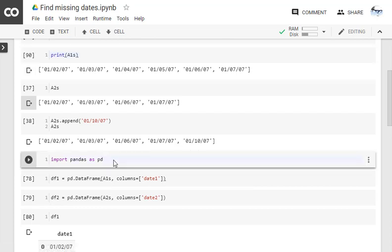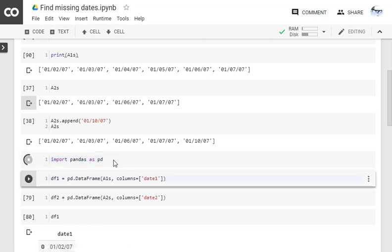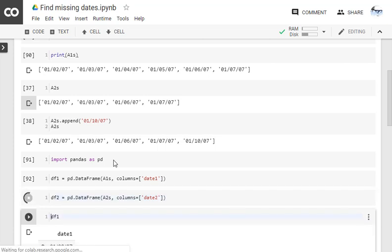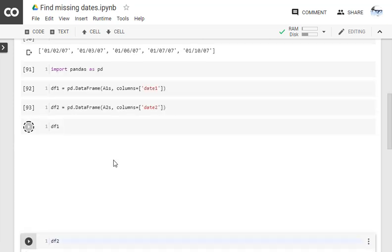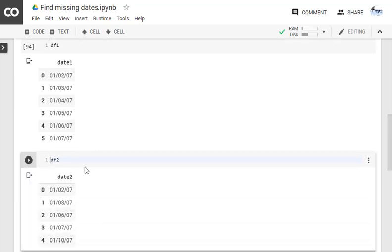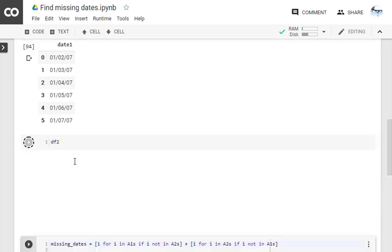Now let's see in somewhat visually appealing mode using pandas. Let's put them into a data frame and see how they appear. So now I have data frame 1 as this and data frame 2 as this.